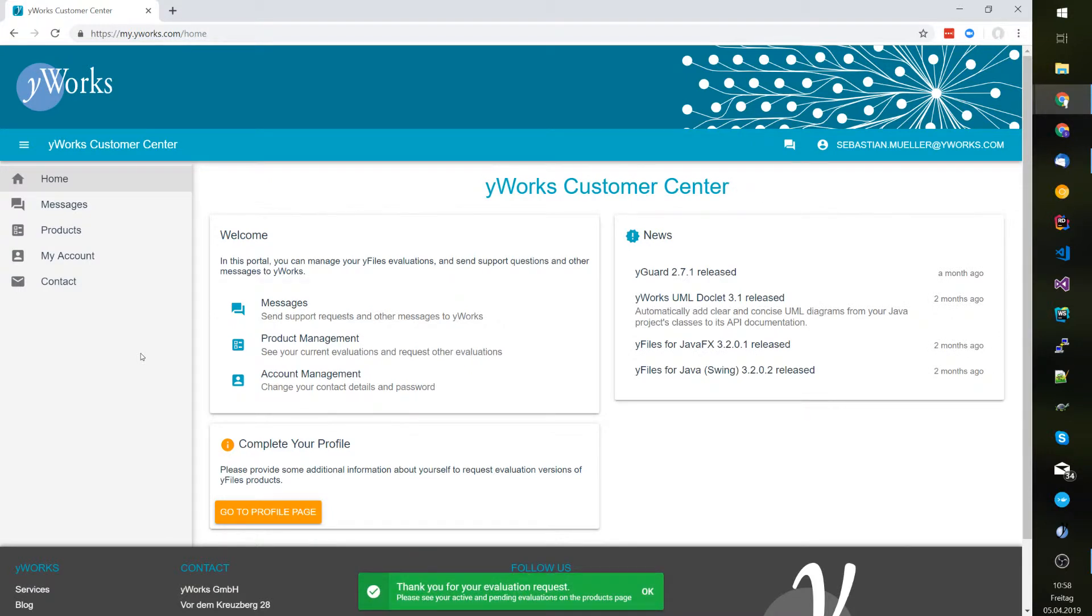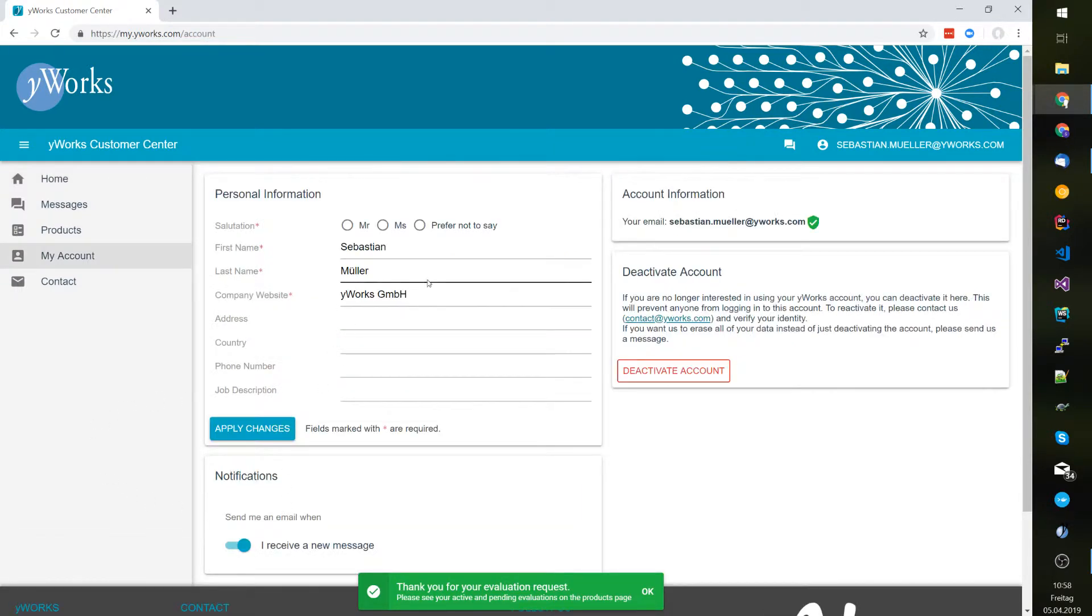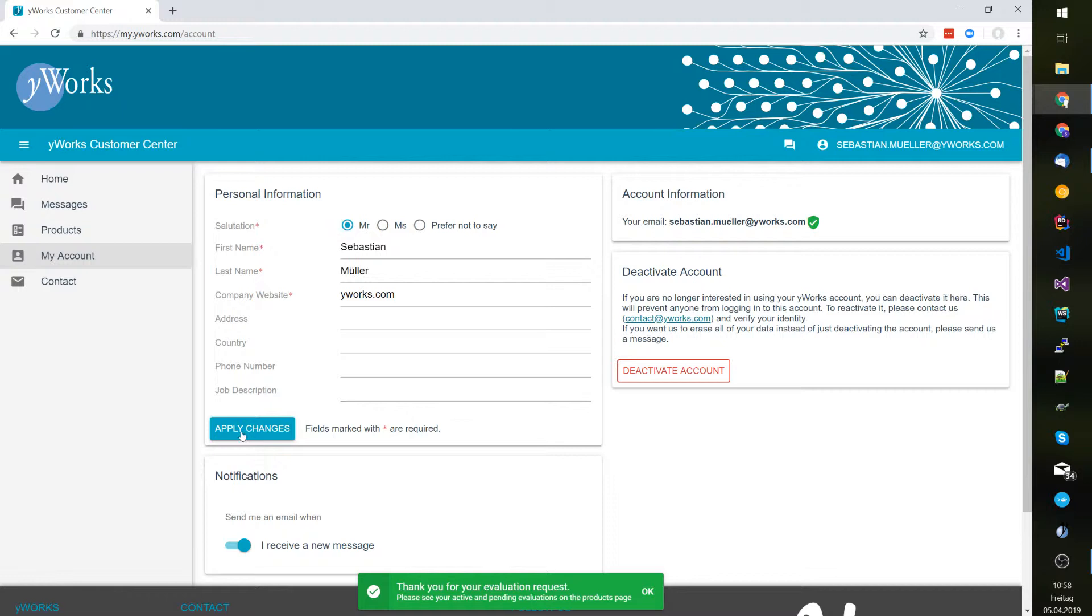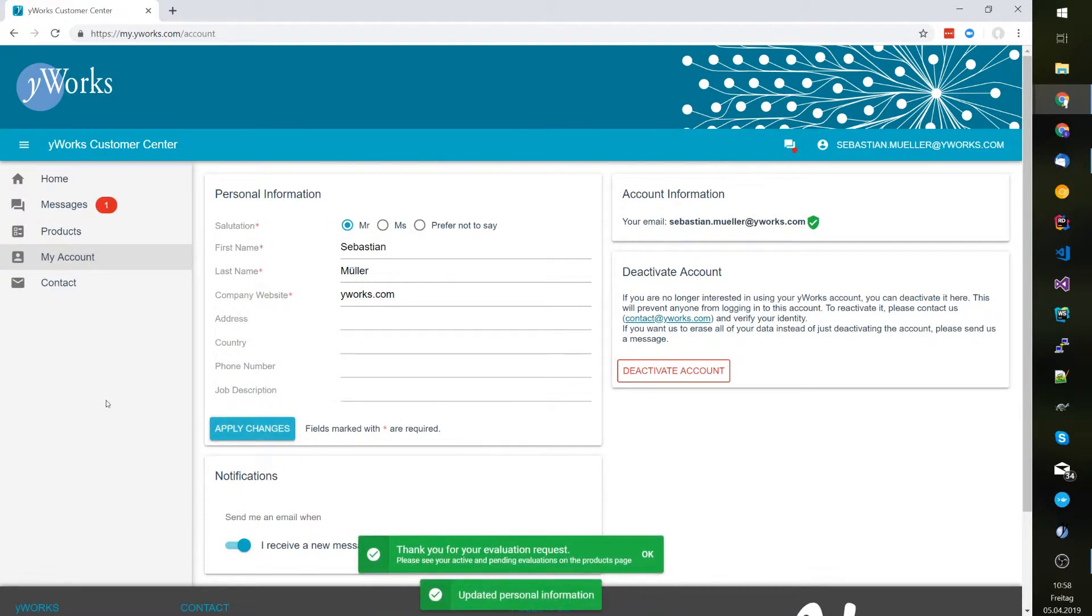After I have logged in I'm asked to complete my profile page. I'm going to enter my website URL, update my title, press apply and immediately after that I received a message.